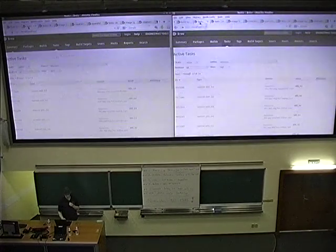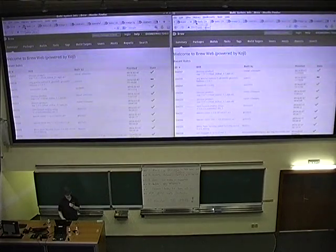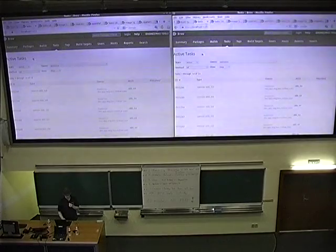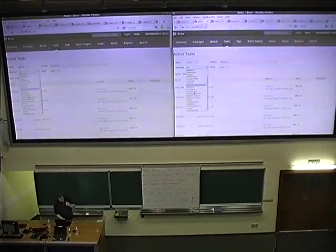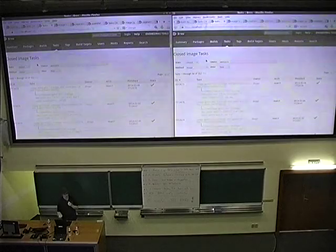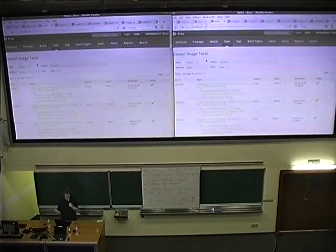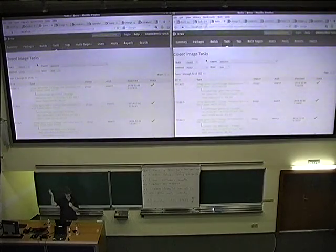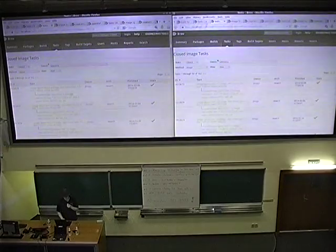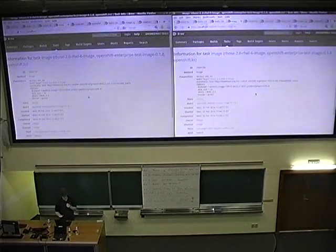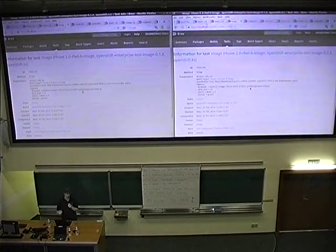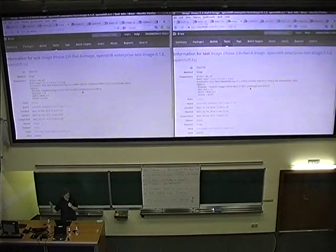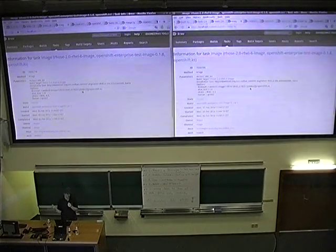So I'm just going to kind of cruise along here and simulate clicks, because I didn't trust the network while I was putting this together, while I was sitting in the audience. So if I click on tasks, you get this option to pick different types of methods. And near the bottom, there's a new one called image. So if I click on that, you get a list of tasks that are image tasks. And what we're doing here, this is what is building disk images in Brew. Brew is the same thing as Koji. That's just what we call it internally.